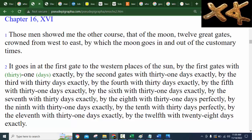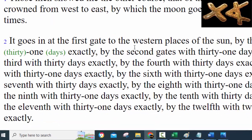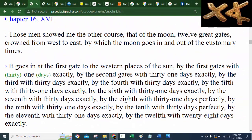The word 'month' actually comes from 'moon' — as we learned back in grammar school, the original word was 'moonth.' Looking at Second Enoch Chapter 16 verse 2, it's going to describe the months in great detail. It says the moon goes in at the first gate to the western places of the sun — by the first gates with 31 days exactly, by the second gates with 31 days exactly, by the third with 30 days exactly, and so forth — telling us the days of each and every month. These days don't quite match up with the Gregorian months though, so let me show you what I mean.